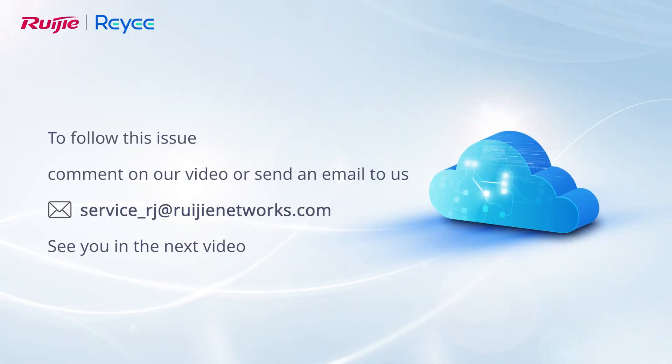To follow this issue, comment on our video or send an email to us. See you in the next video.